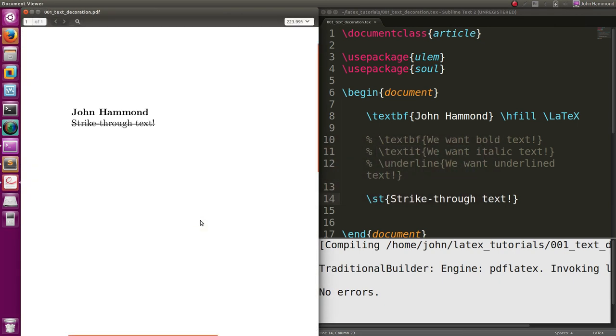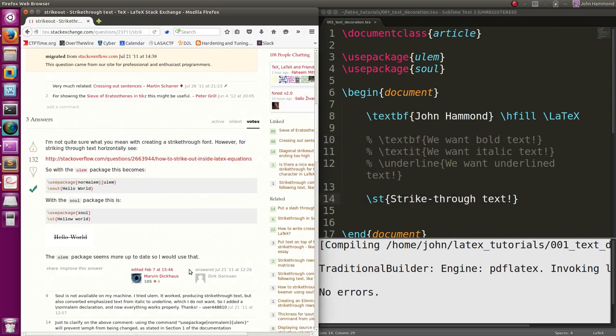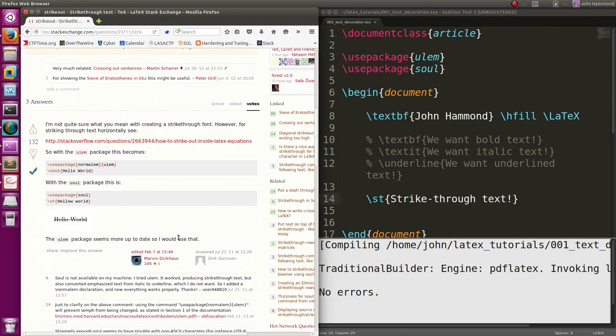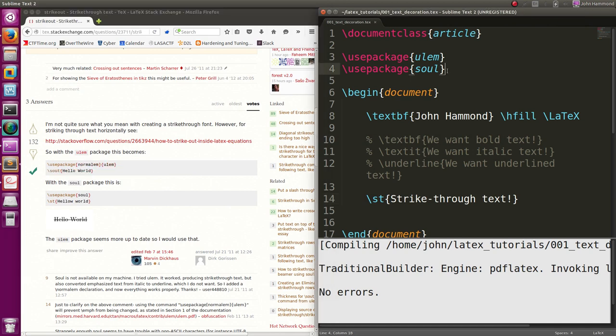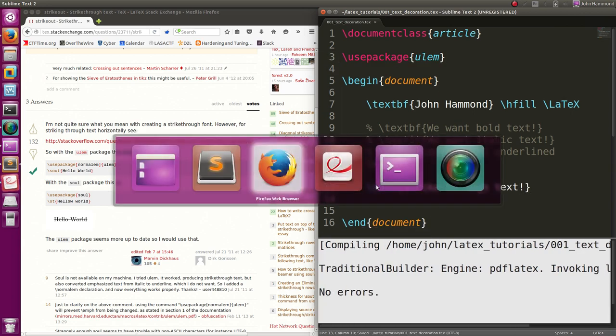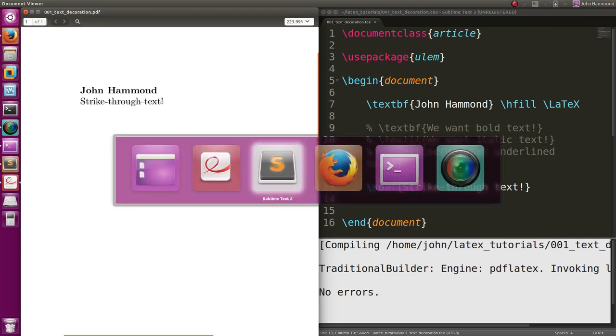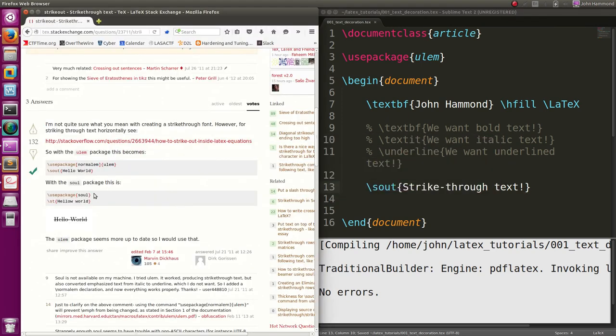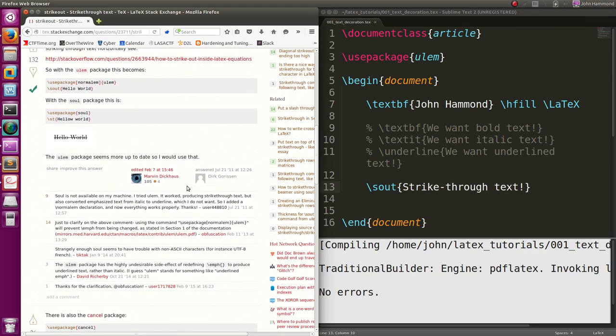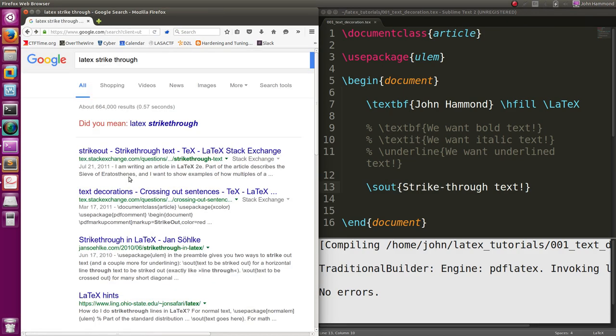It looks like you can even use it with ulem too. Do we even need soul? S out? Sweet, it does the same thing for us. So yeah, we don't even need the soul package, we can just use ulem. Ulem will give us a little bit more information there, or a little bit more functionality. That's cool.